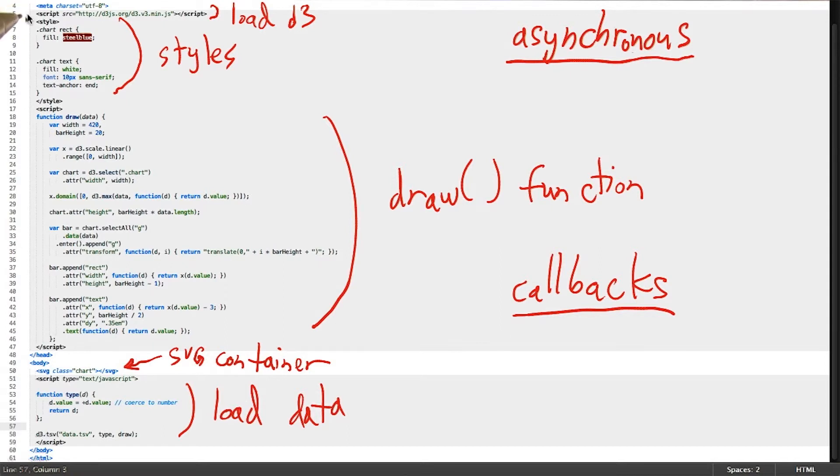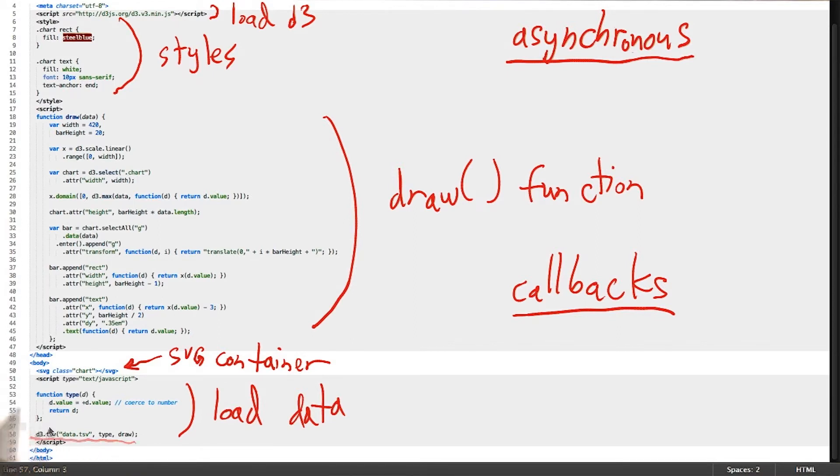The first line of JavaScript that actually gets executed in this HTML is the last line that loads our external data file. Once the data file is loaded, and only then, does the draw callback function get executed.